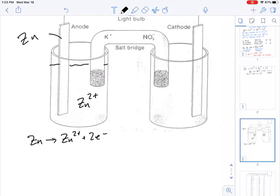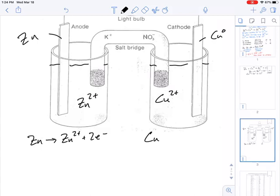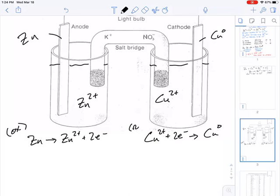The reduction is happening at the cathode — 'red cat,' reduction at the cathode. The metal in here is our copper, and in solution we've got our copper 2+ ions. The copper 2+ is gaining electrons, turning into copper atoms. So zinc turning into its ion and losing electrons is the oxidation, and copper gaining electrons is the reduction.